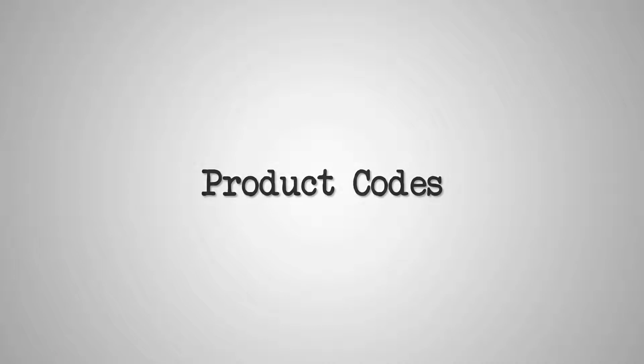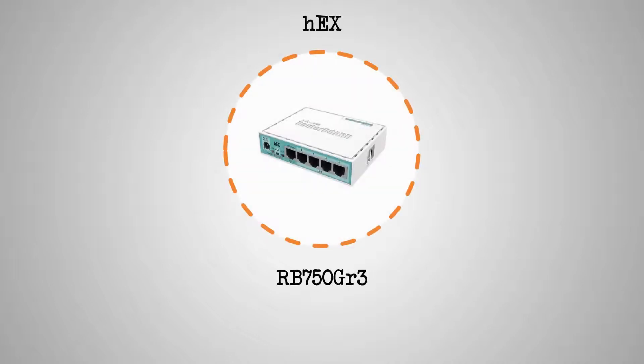If you recall, each MikroTik product has a commercial name such as HEX and its unique corresponding product code such as RB750GR3. The product code of each MikroTik hardware is carefully devised to indicate the type and different features of each item.